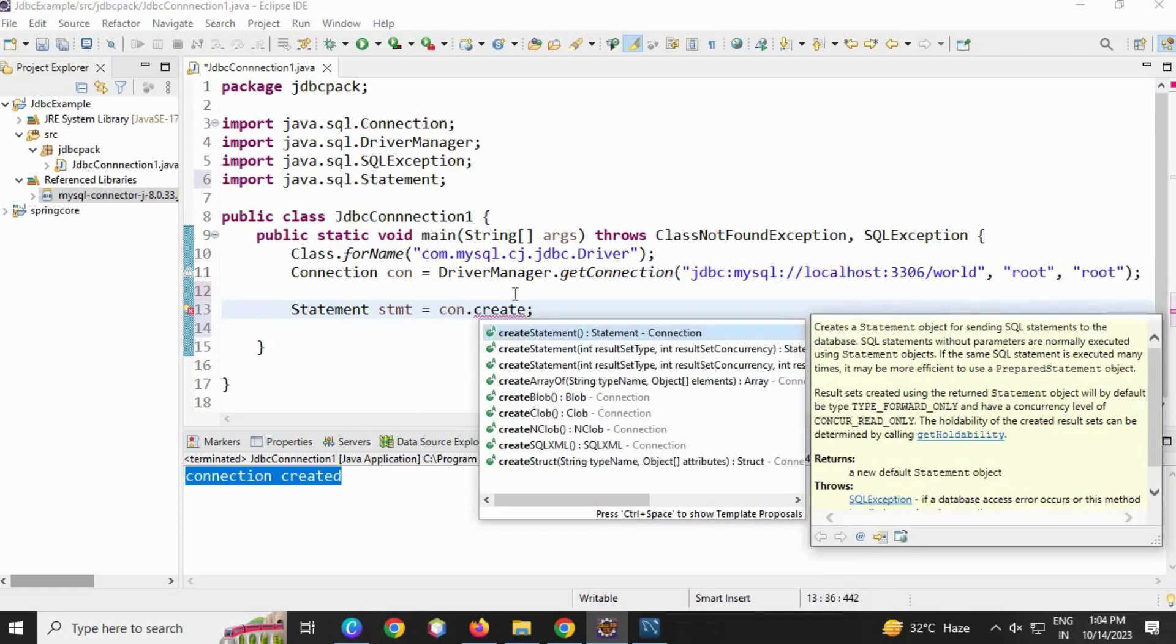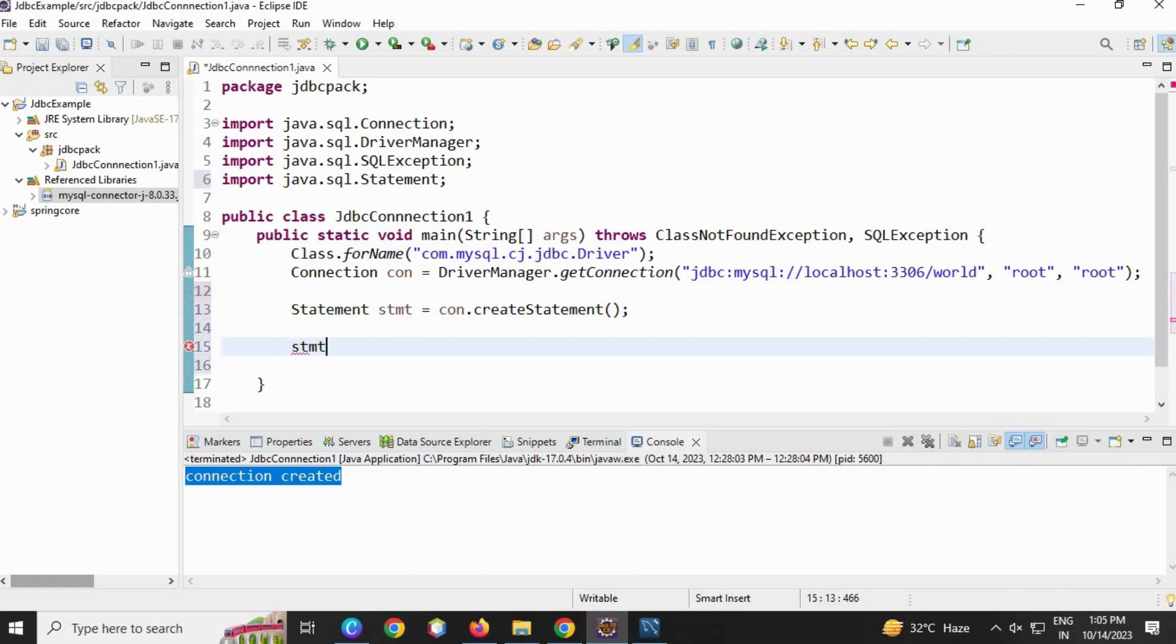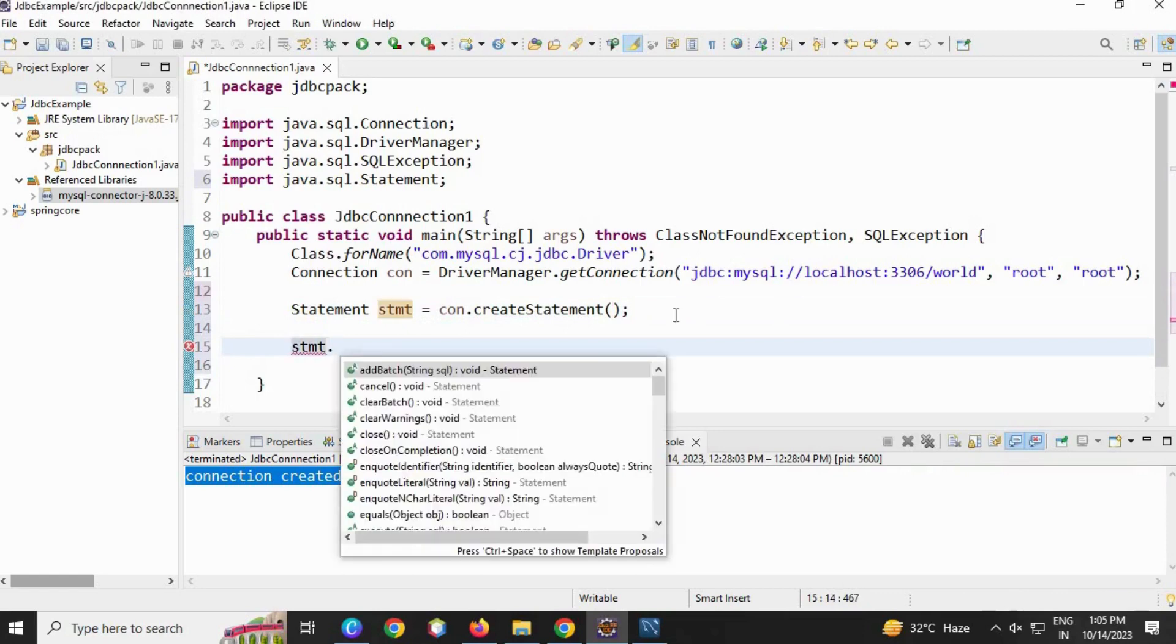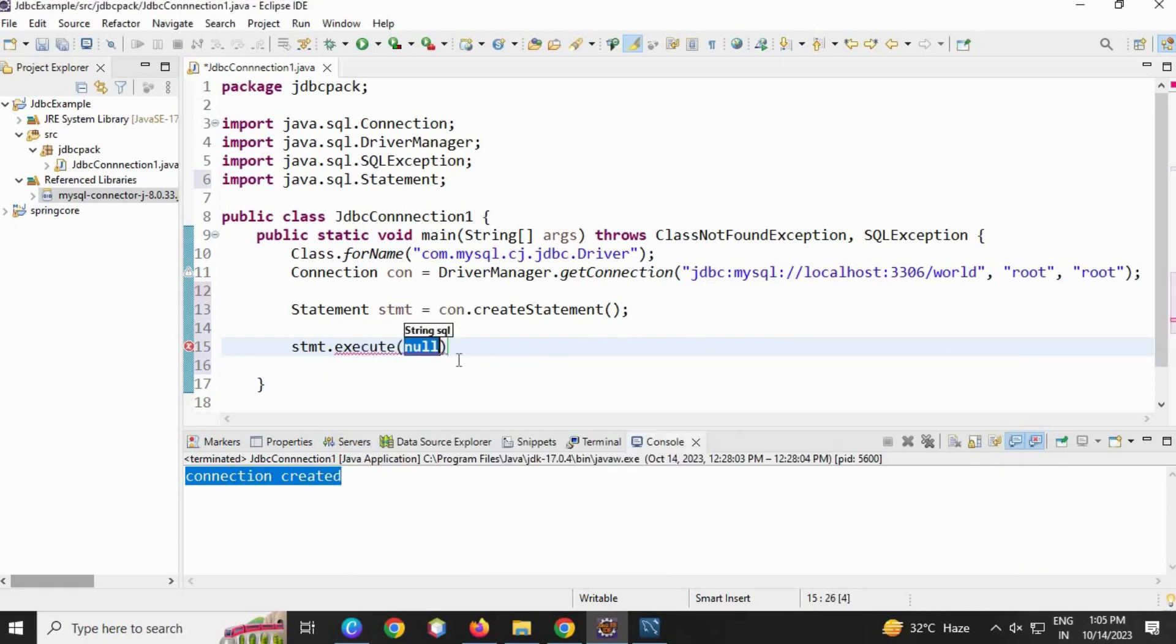There are no parameters. We are going to write the statement using statement reference dot execute. Execute takes the SQL statement, which may return multiple results.